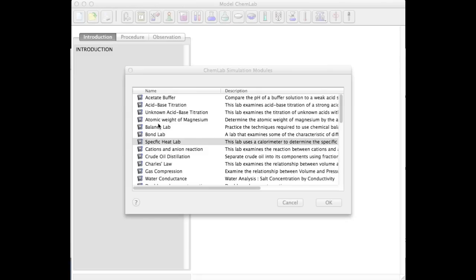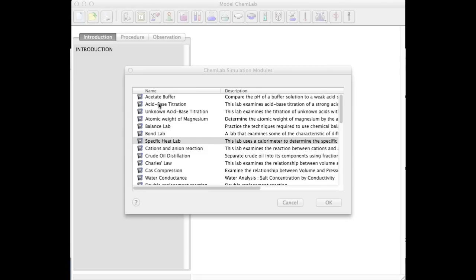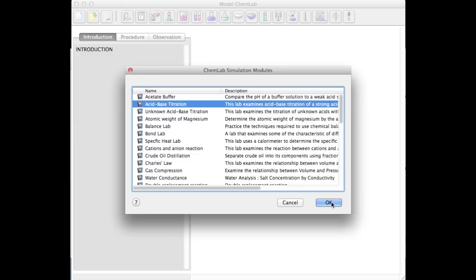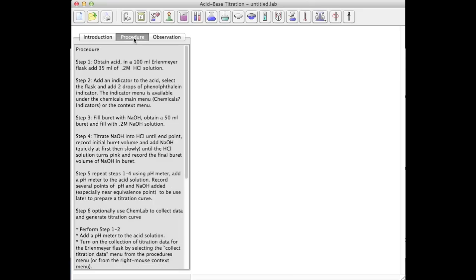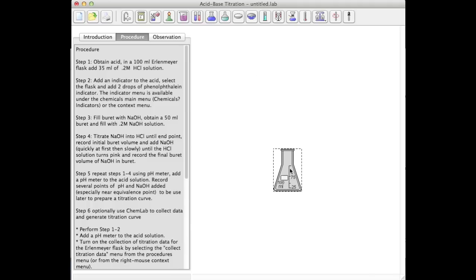The first thing you're going to see when you start the ChemLab program is the ChemLab simulation dialog box. Here is a list of all the available lab simulations in the program. I'm going to select the acid-base titration and follow the procedure for the acid-base titration using my procedure pane.